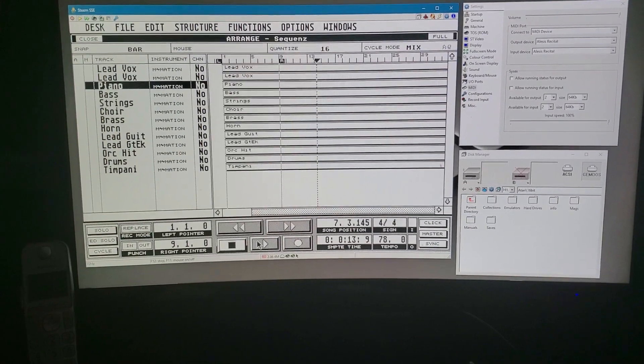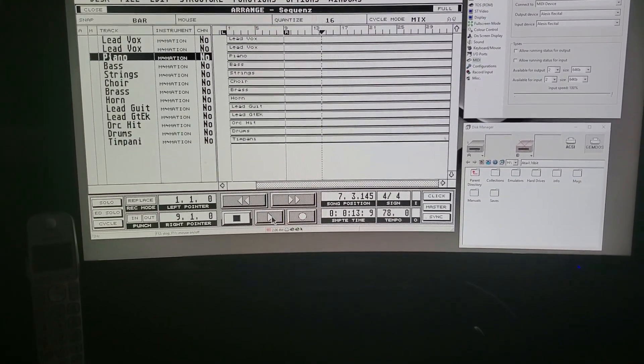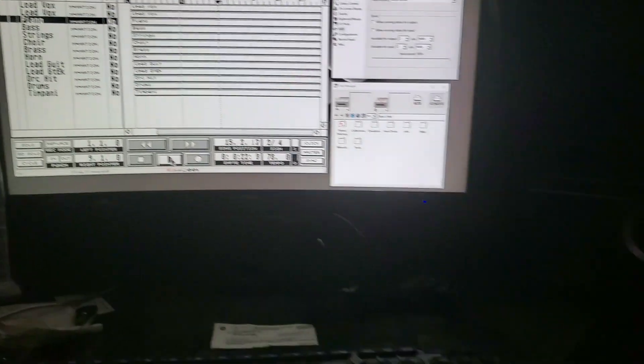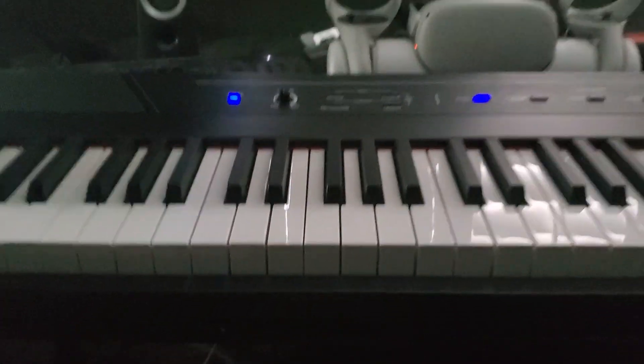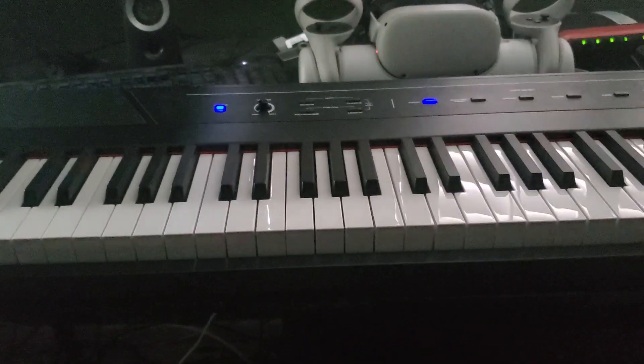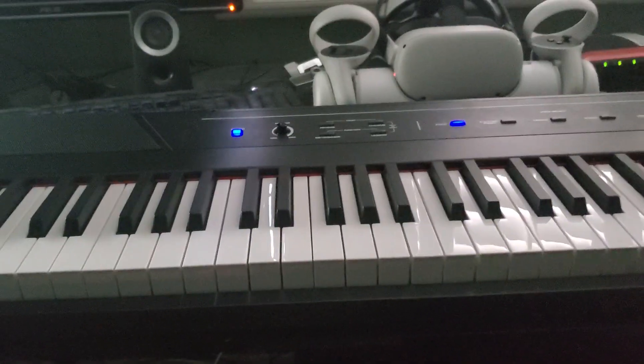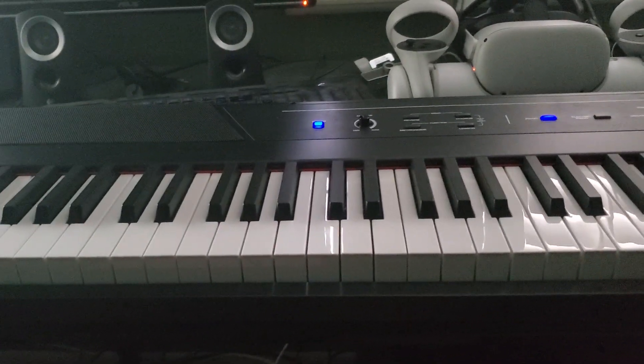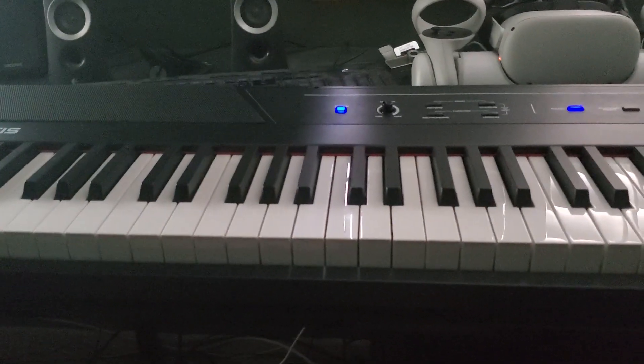So now I've loaded up Cubase, the proverbial thousand-pound gorilla in the room. And you'll see all the tracks there, including the piano. And here's the keyboard playing queen. You can't hear it because of copyright problems, but I assure you it was playing just fine.